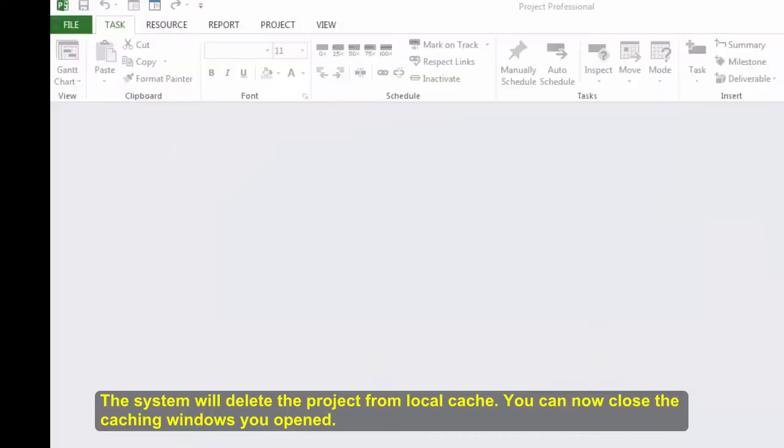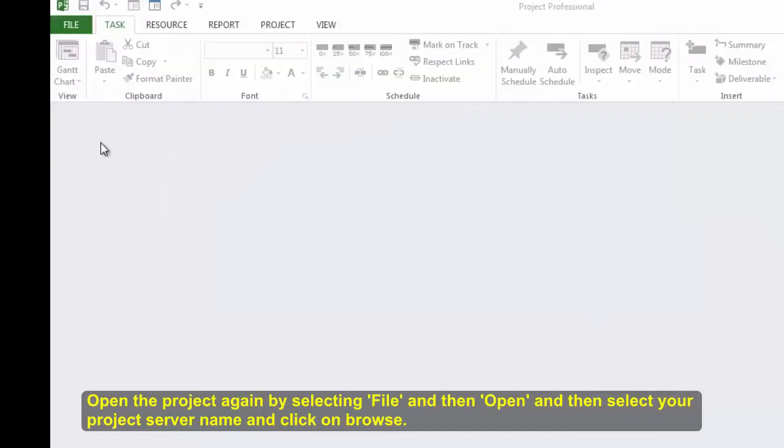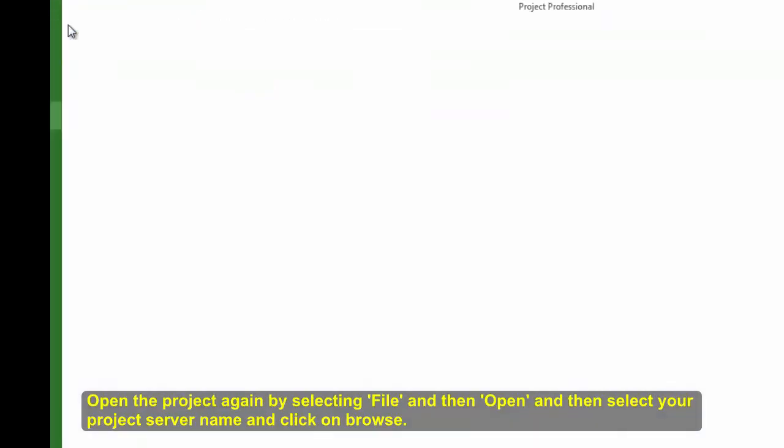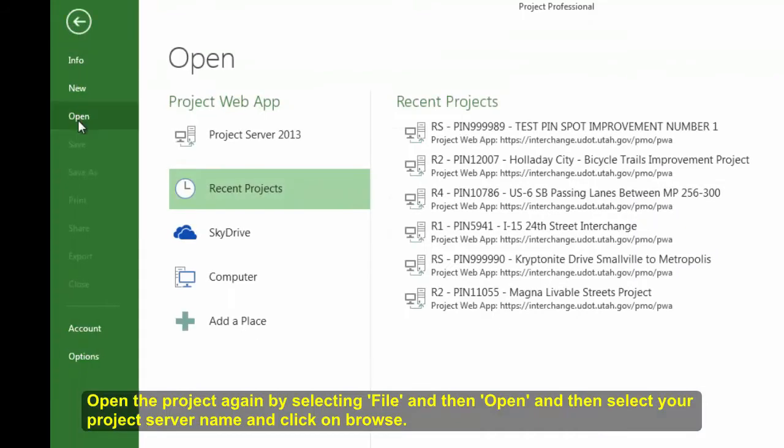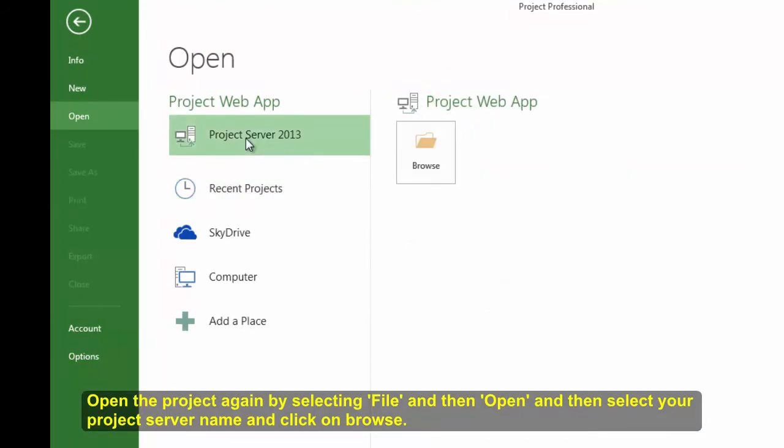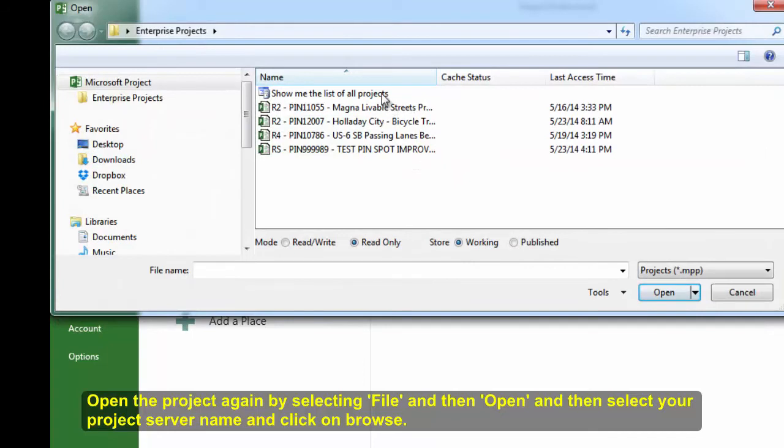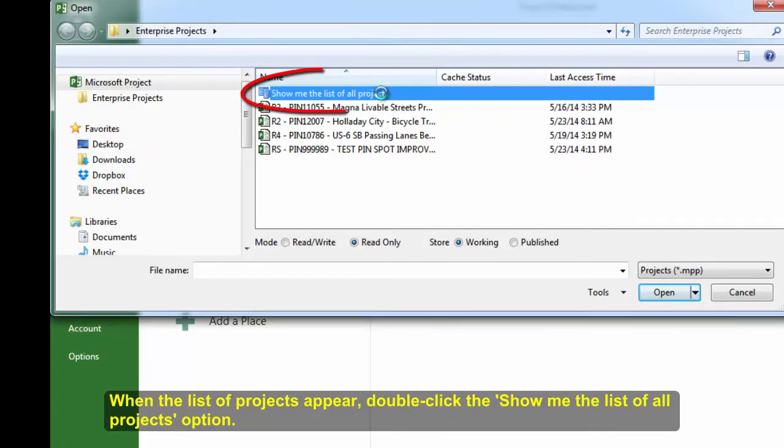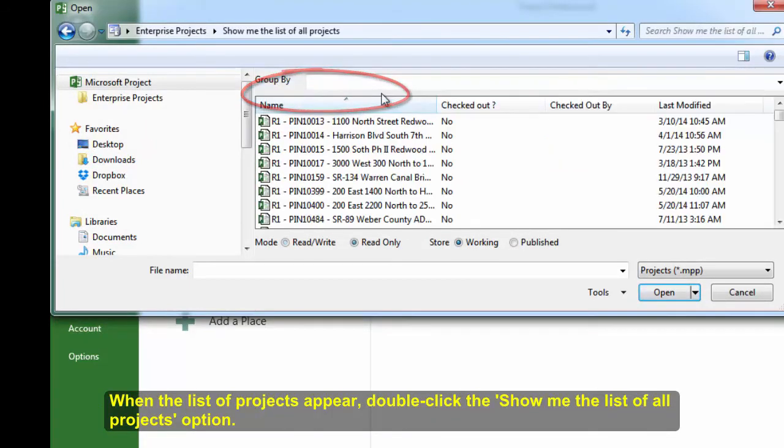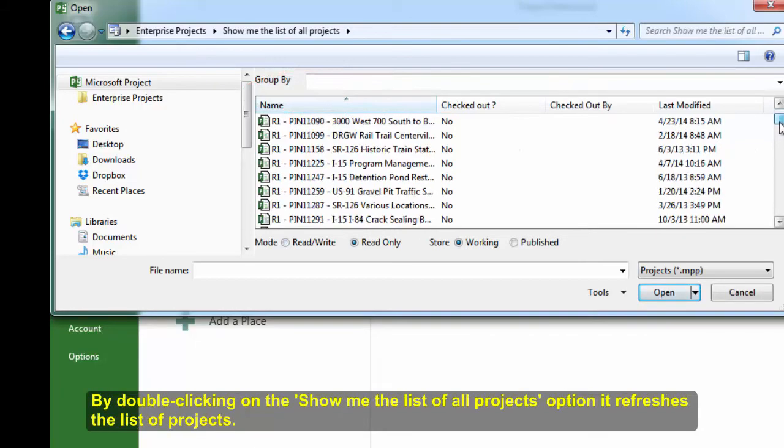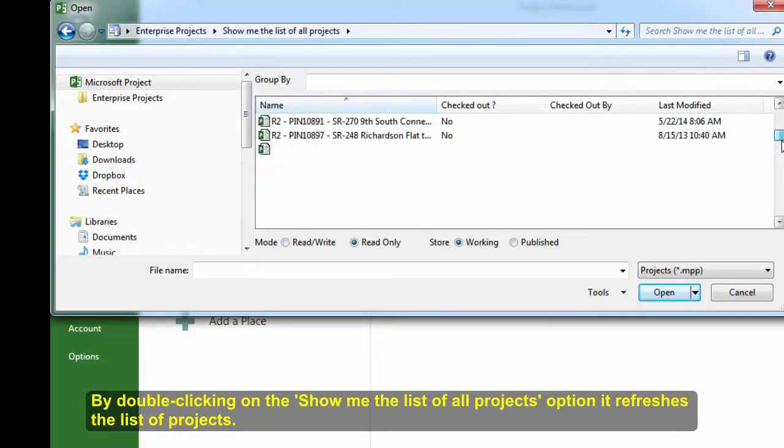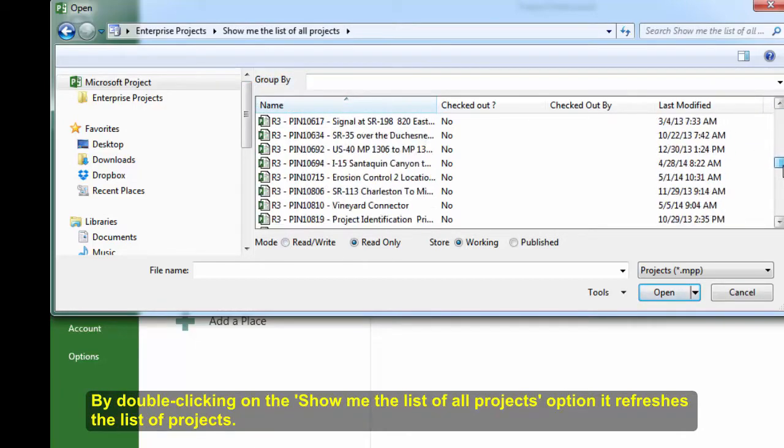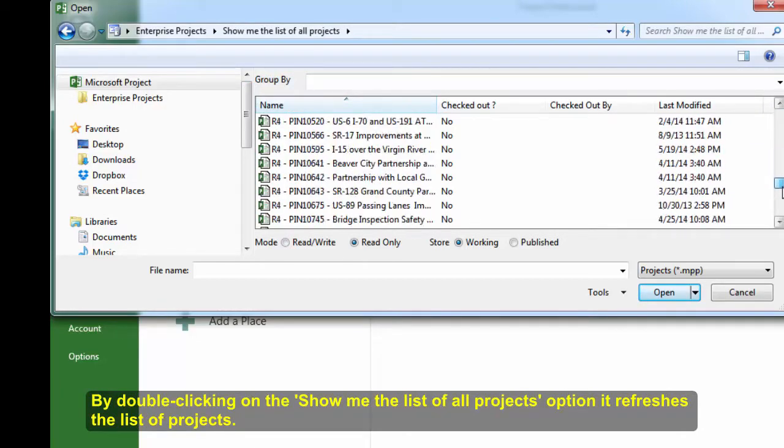Open the project again by selecting File and then Open and then select your project's server name and click on Browse. When the list of projects appear, double-click the Show Me the List of All Projects option. By double-clicking on the Show Me the List of All Projects option, it refreshes the list of projects. Scroll down through the list of projects to find the project you need to work on.